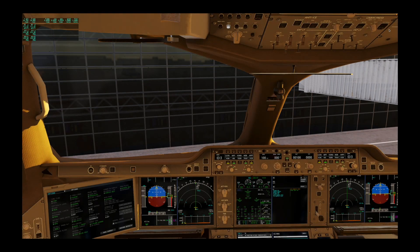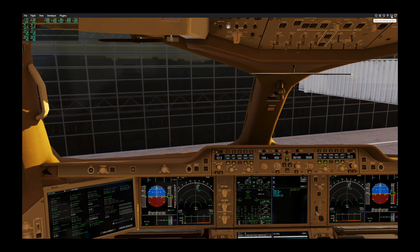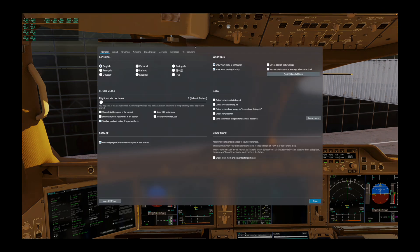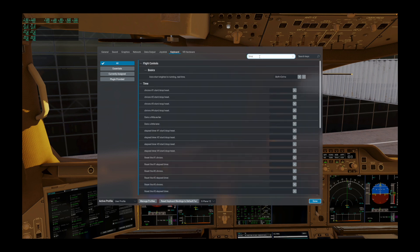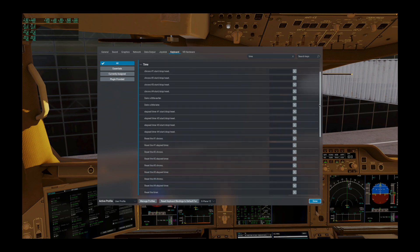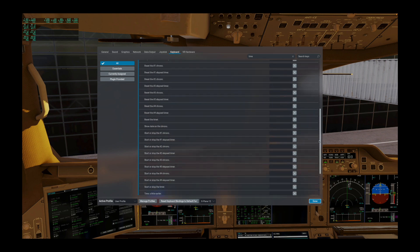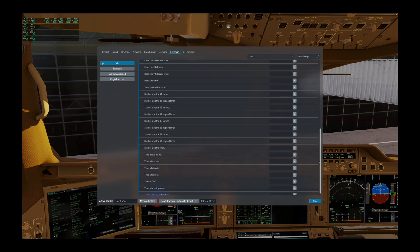So to be able to change the time in your flight really simply, just go into the Settings. It's on General. Then you want to click on the keyboard tab, and in your search commands — your keyboard shortcuts — you want to search 'time' and scroll down until you find the time keyboard shortcuts.